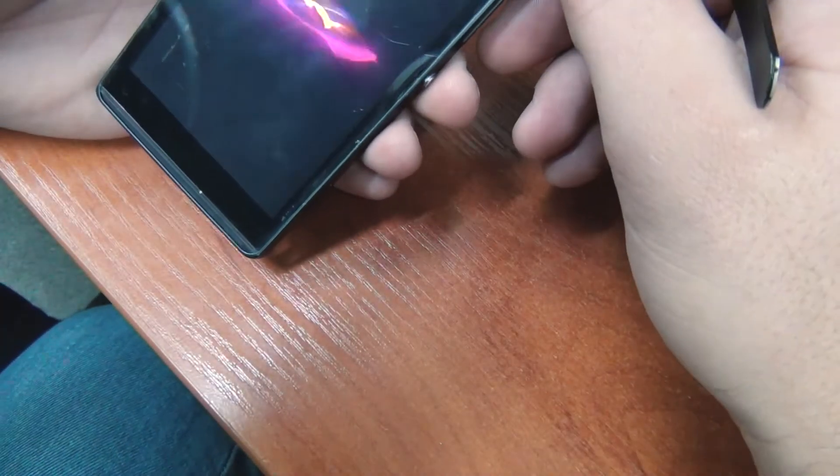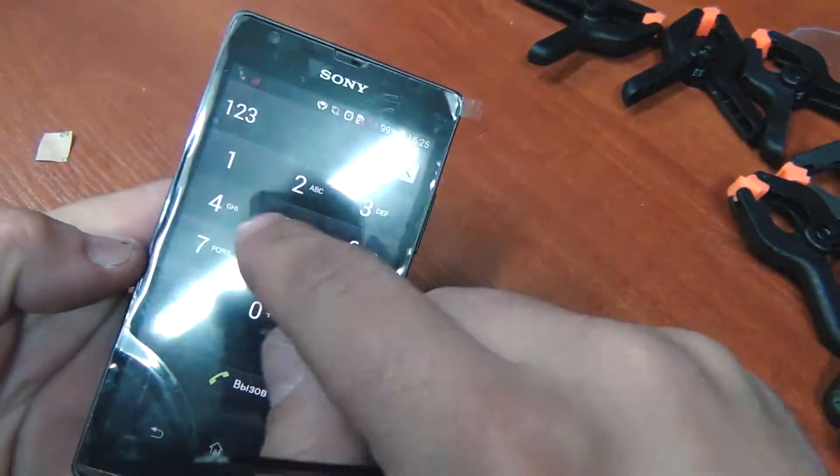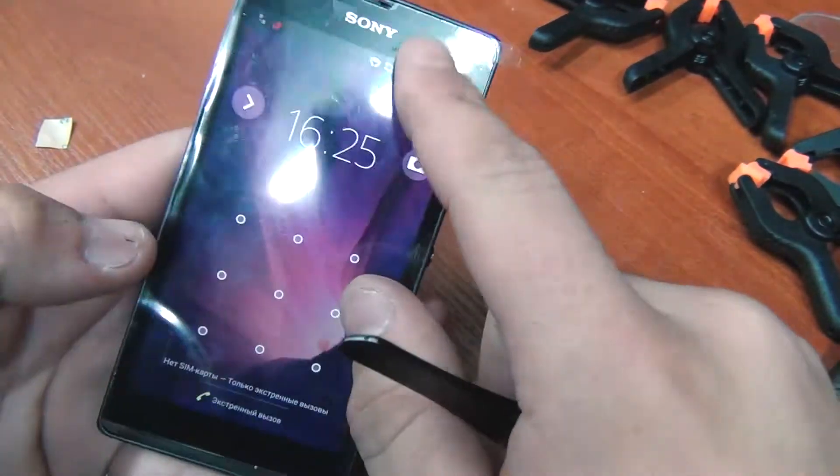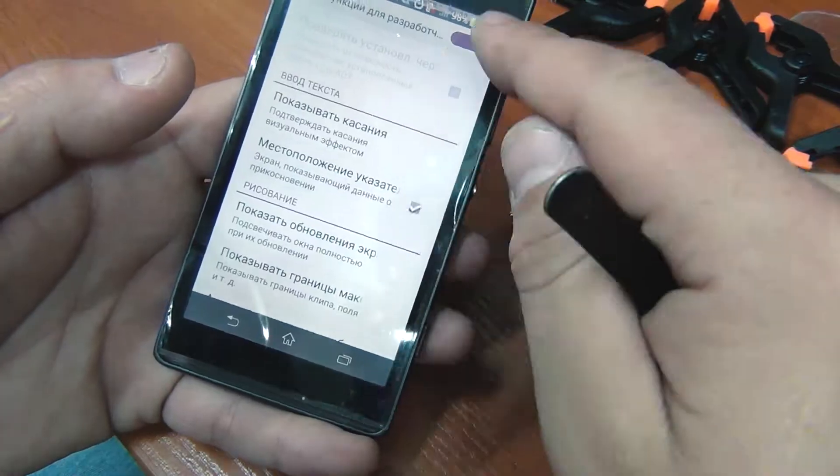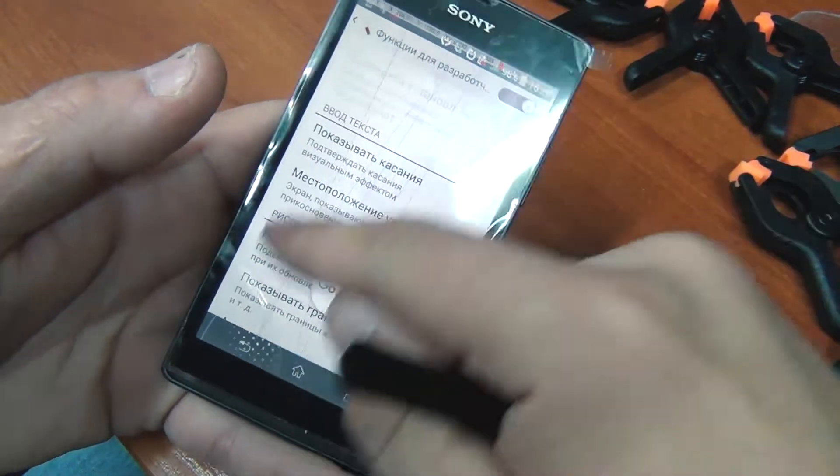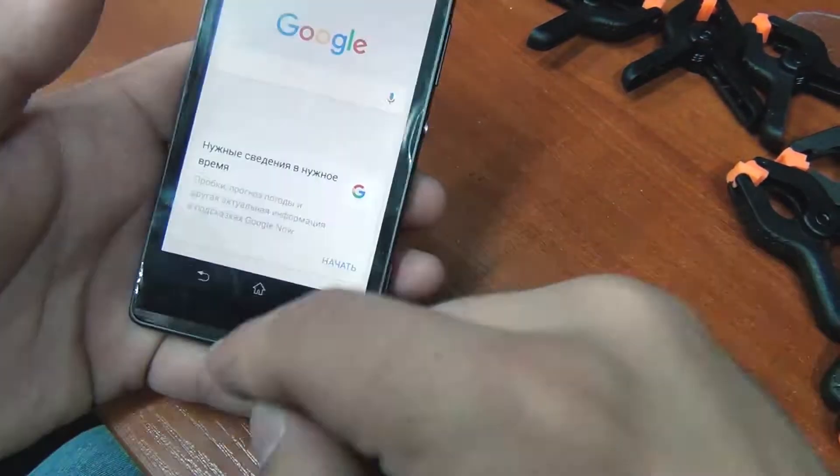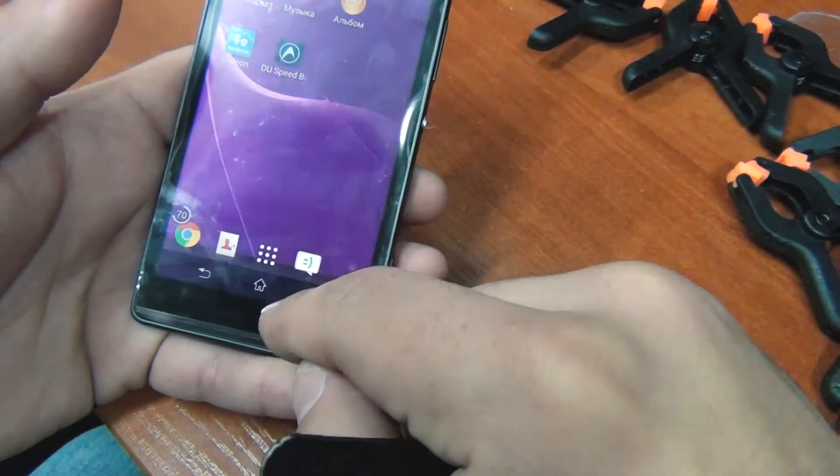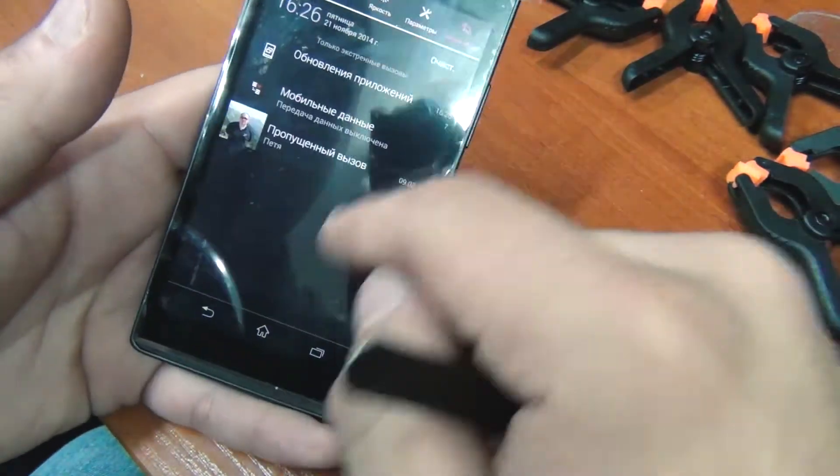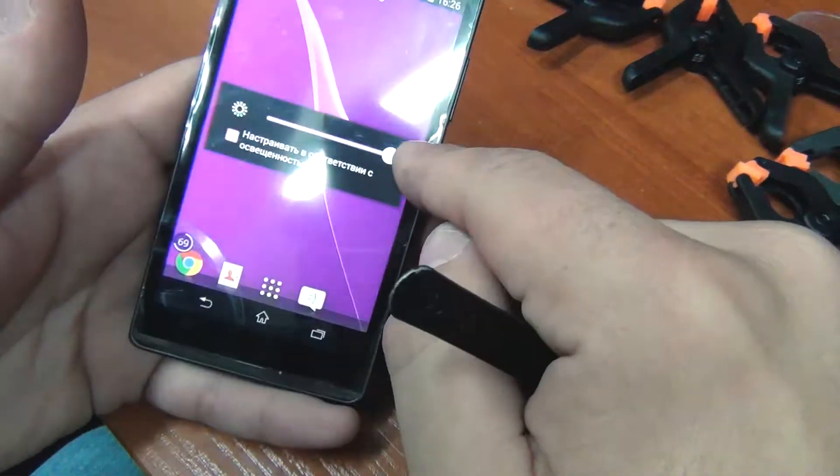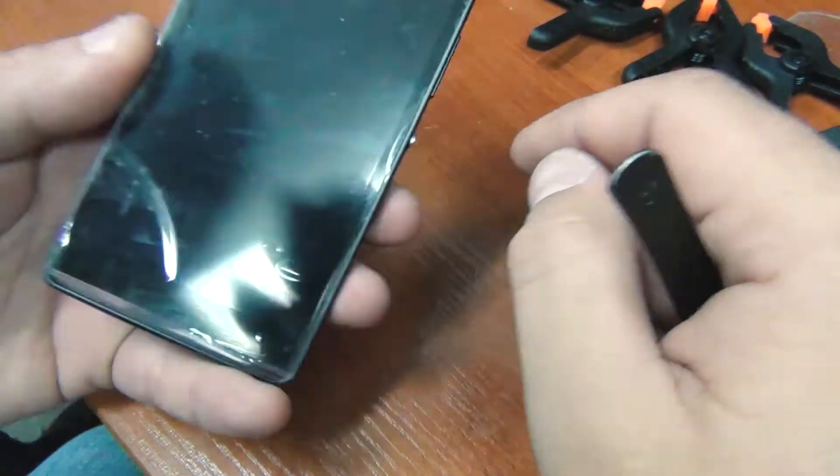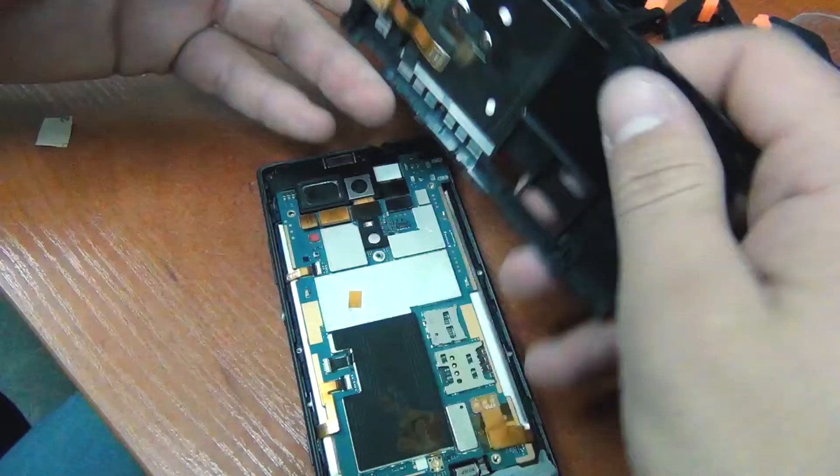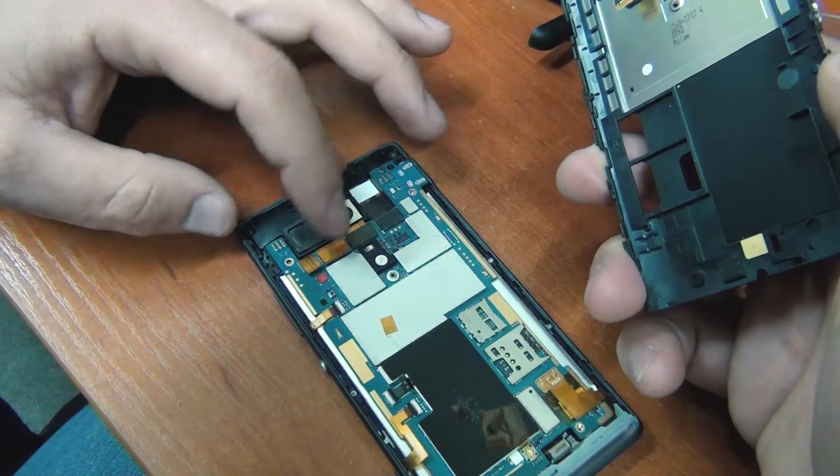As you can see, the touchscreen works. The display also shows. For a full touch check, enter the developer's menu and check the full operation of the touchscreen. Also check all cameras, speakers, microphone and so on. When you are convinced that everything works, close the back case.